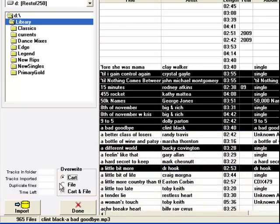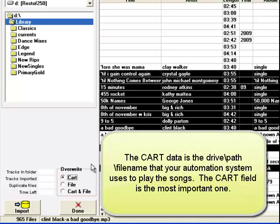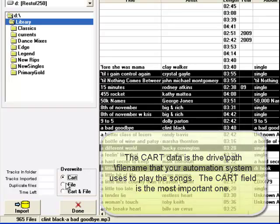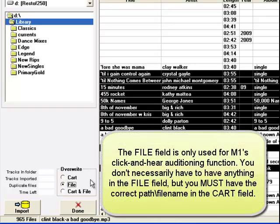Read the documentation and see the videos about song cards so you'll know clearly the difference between the file data and the cart data. The cart field is the most important field. That's what goes into the playlist file that MusicOne creates for your automation system. The file field is for MusicOne's own internal auditioning player.